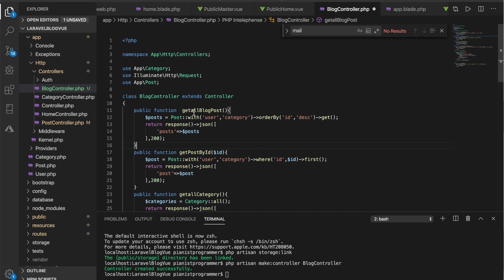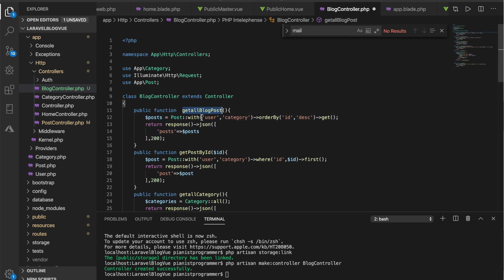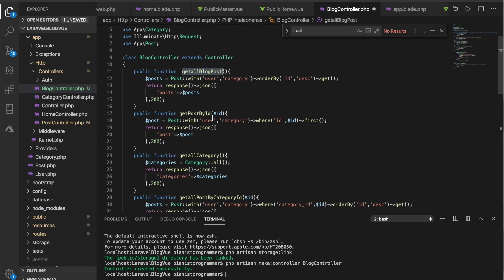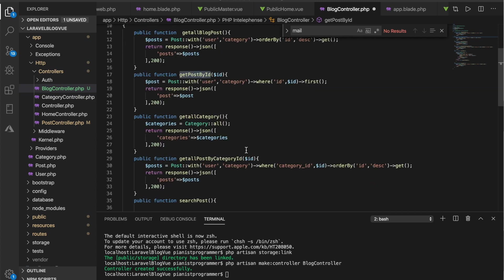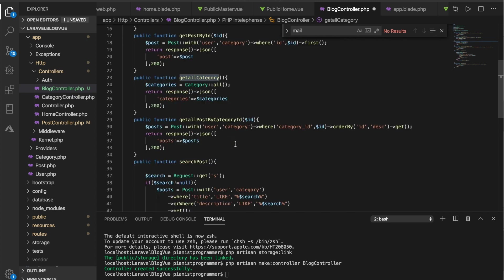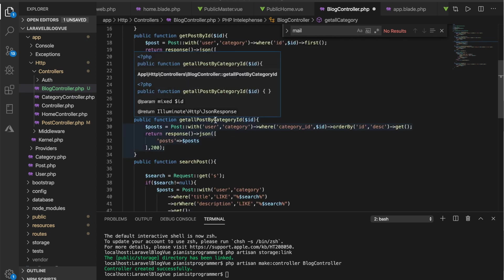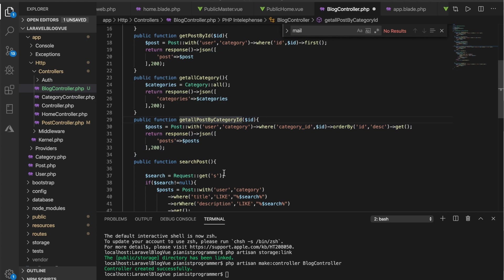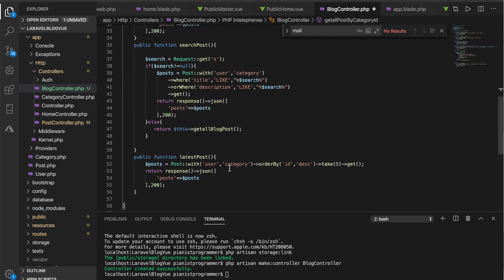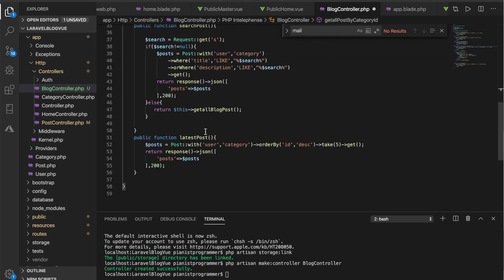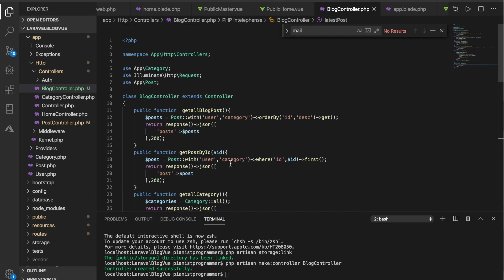The blog controller contains things like get all blog posts, get post by ID because we're going to need it to get the details about one particular post, we'll get all the categories we'll display them on the sidebar, we get all posts by categories and then we can search post as well and then we can get latest post if we need to.